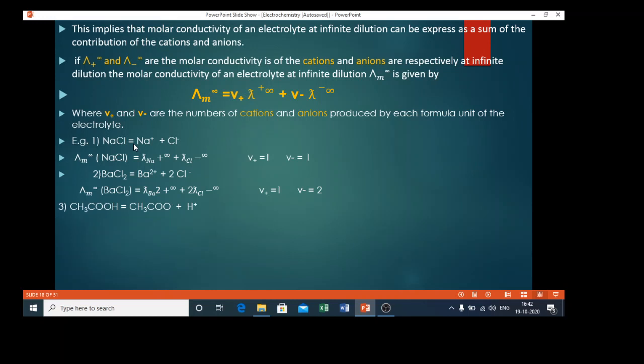For example, sodium chloride ionizes as Na⁺ plus Cl⁻. Therefore, lambda m infinity of sodium chloride equals lambda Na⁺∞ plus lambda Cl⁻∞. There are two ions formed: the cation Na⁺ and the anion Cl⁻. Here ν⁺ equals 1 and ν⁻ equals 1.